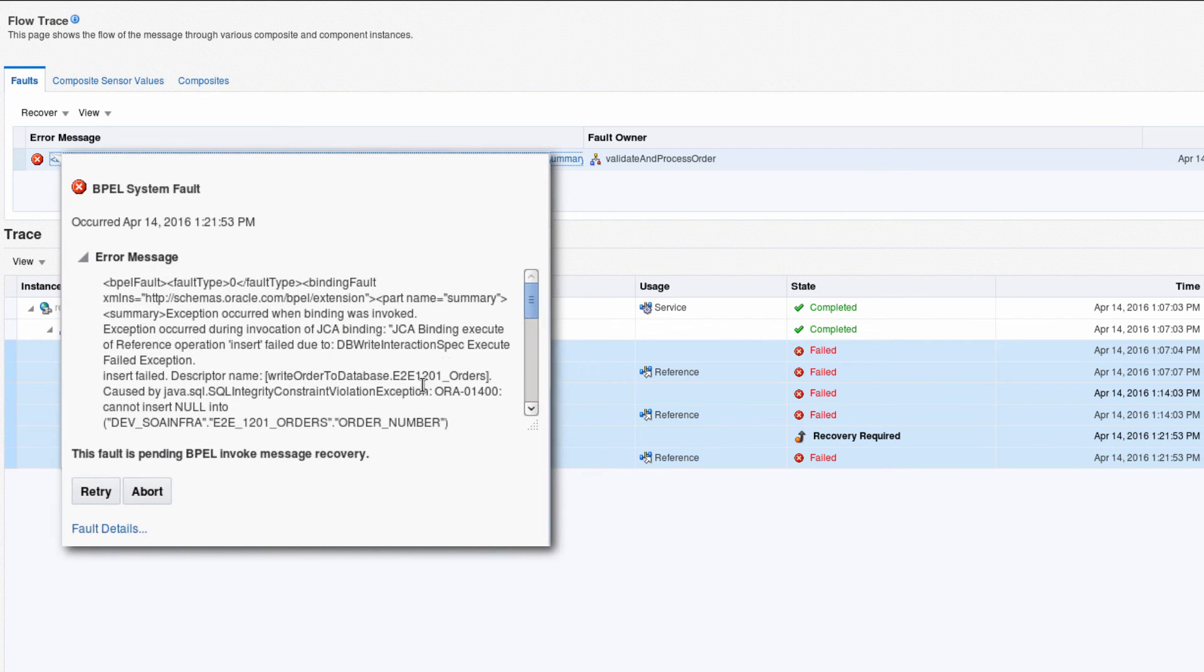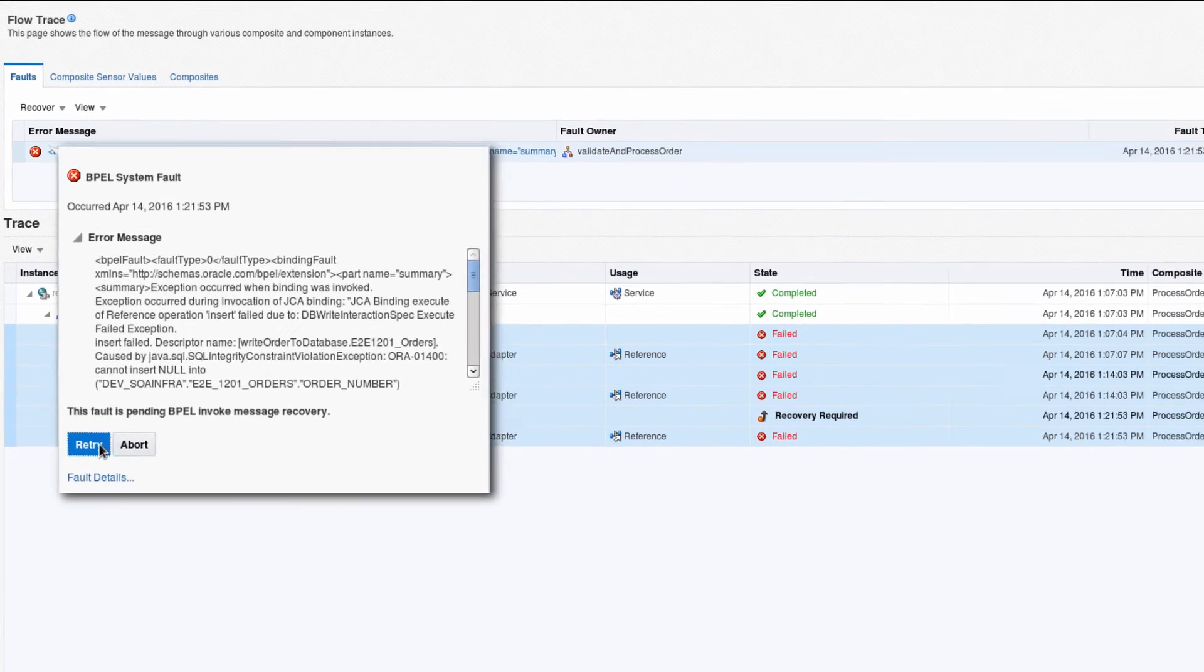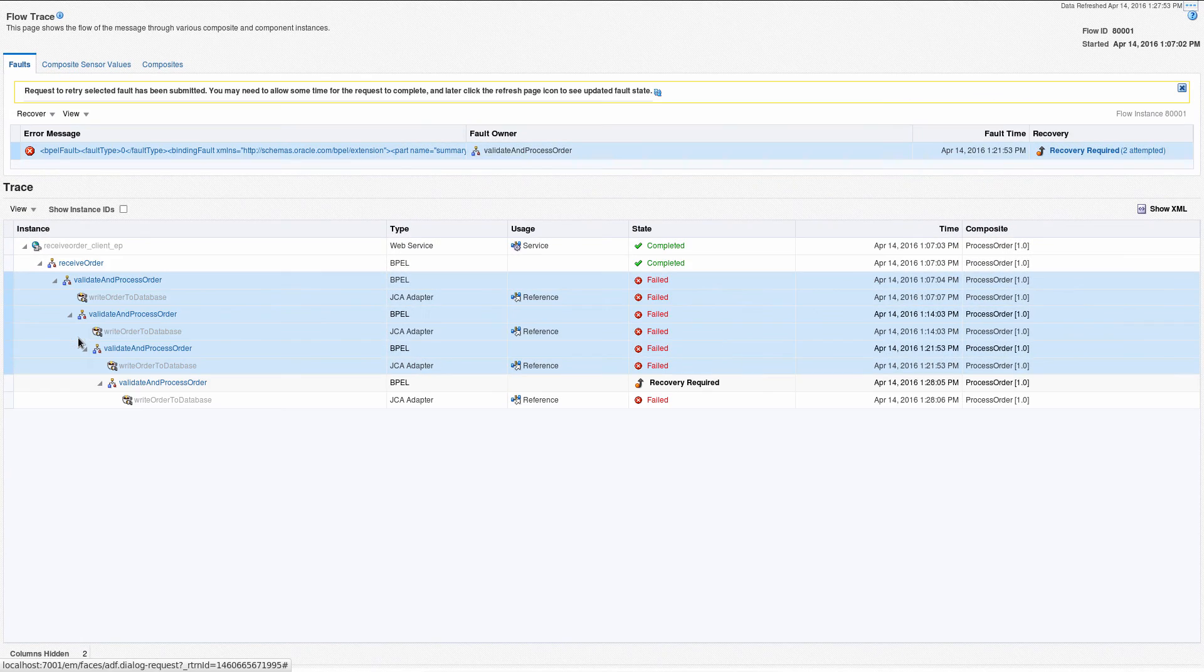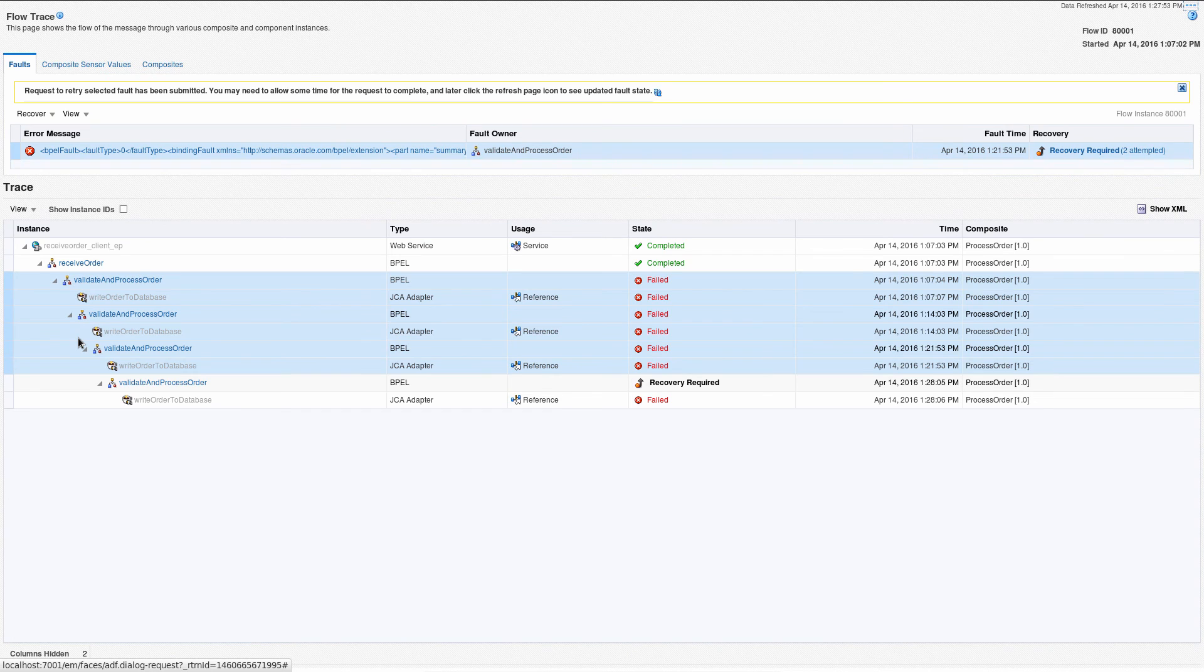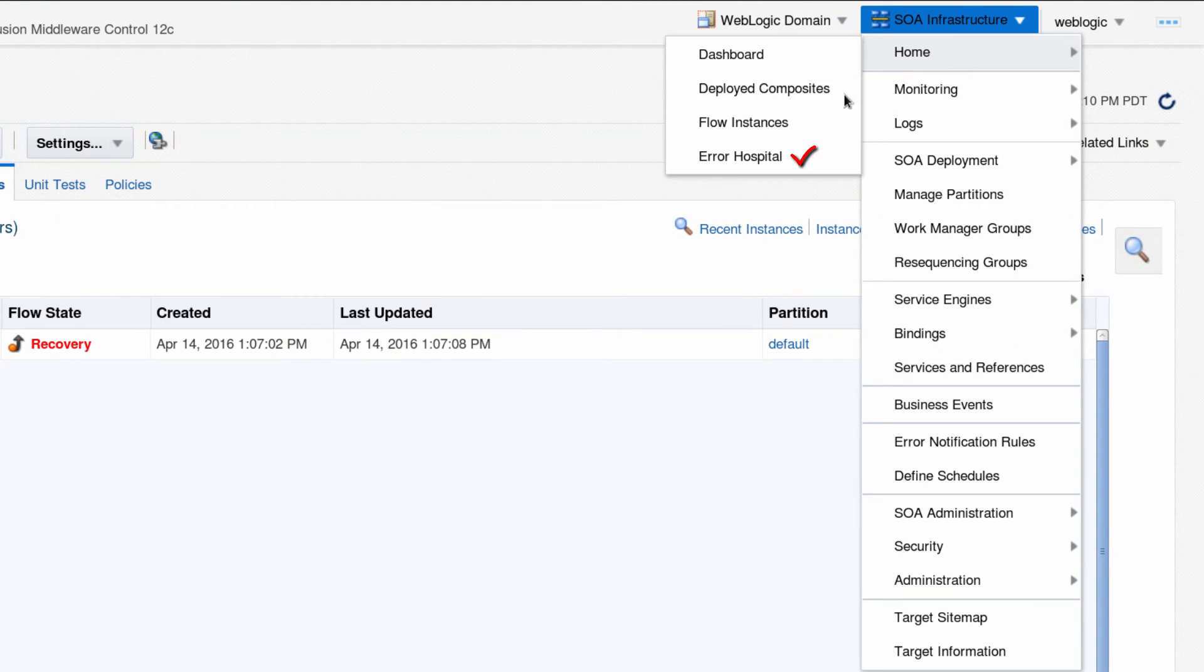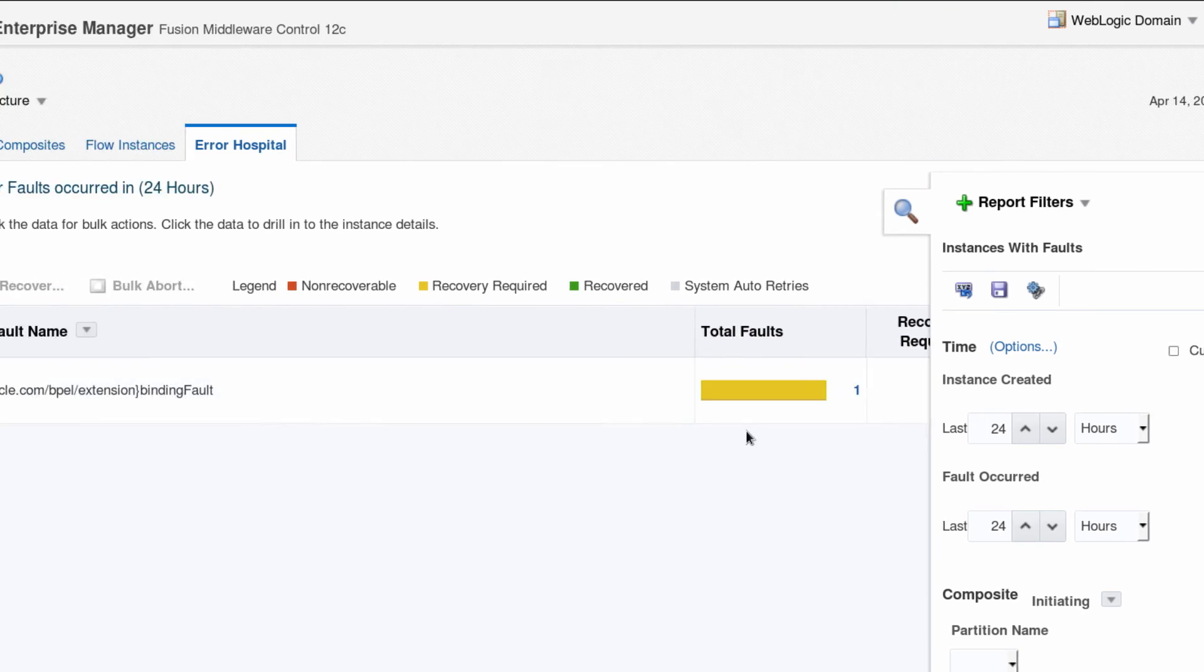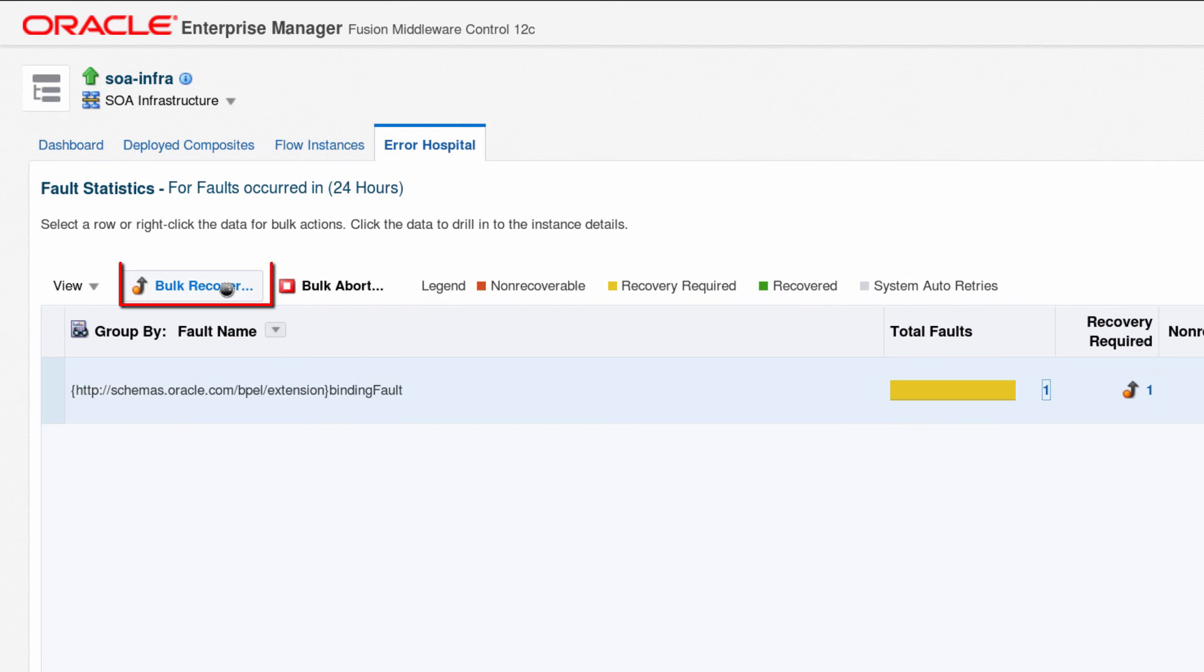If any in-memory instances have faulted, as administrator, recover them from the Flow Trace page, or by using the normal error hospital recovery processes that enable bulk recovery.